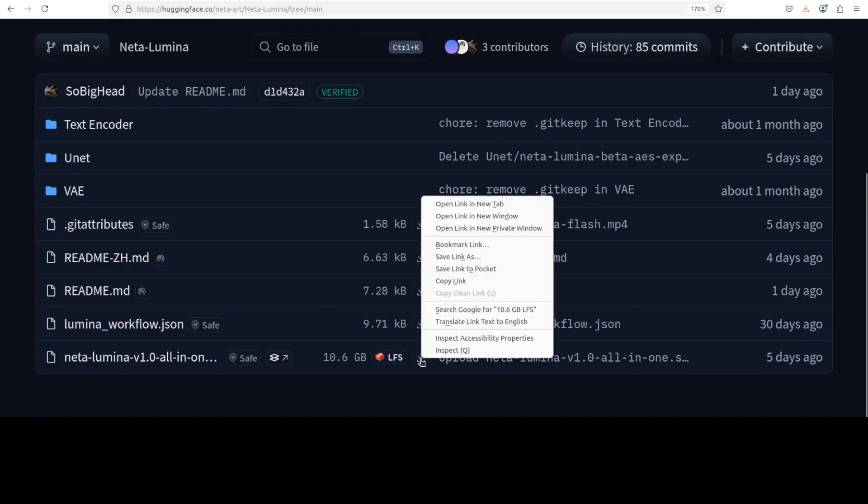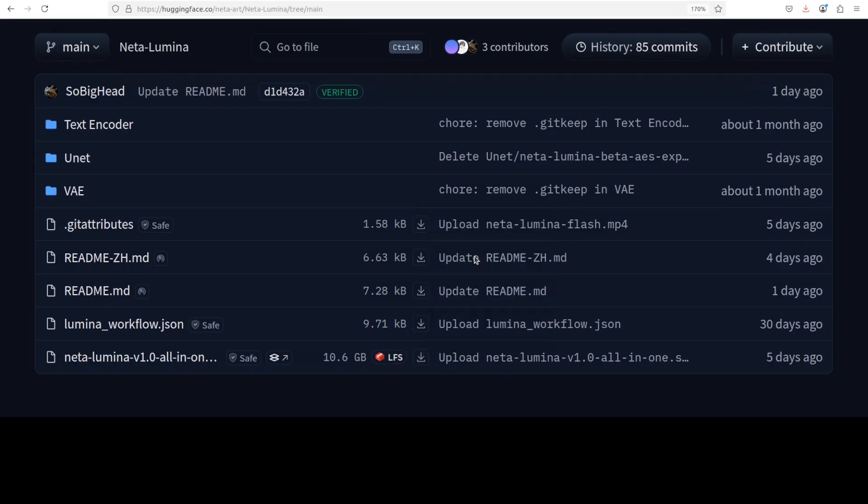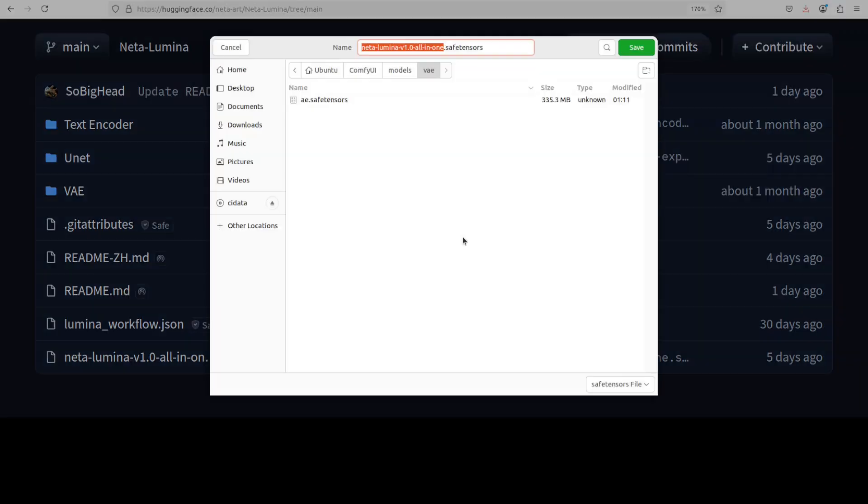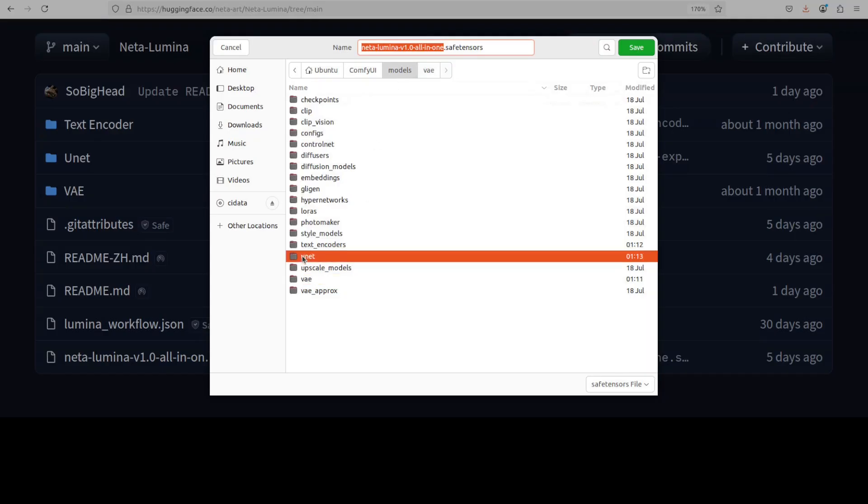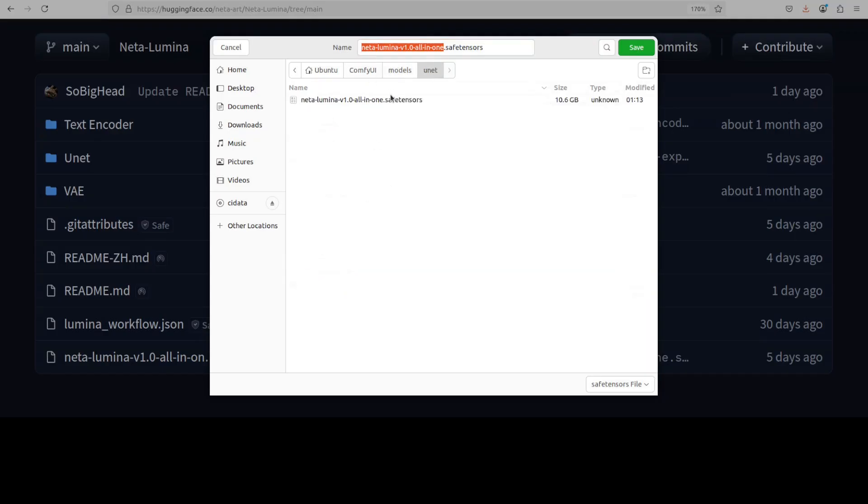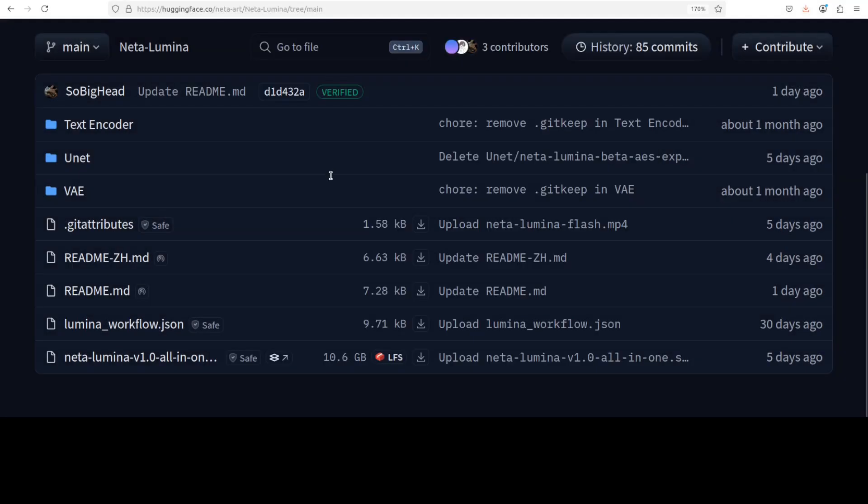From there, click on Files, just come down, and then this is a model file. Just right click on it and then save link as. Go to wherever you have installed your ComfyUI and then in the models directory, go to UNET and save that file. I already have downloaded it.